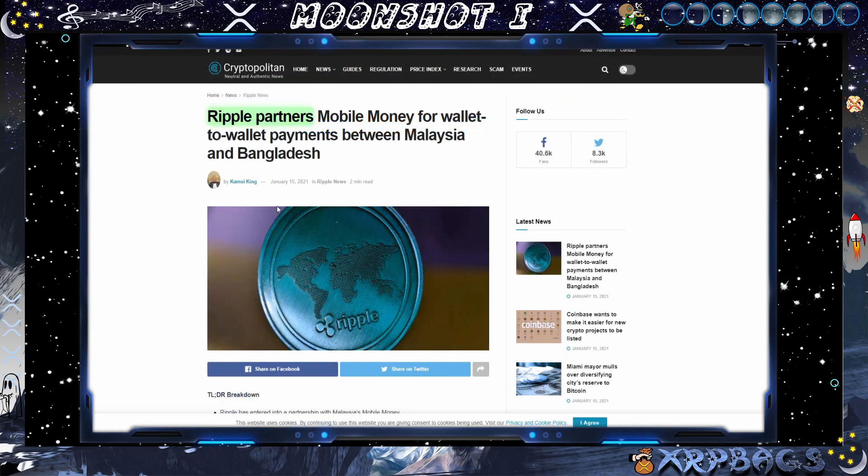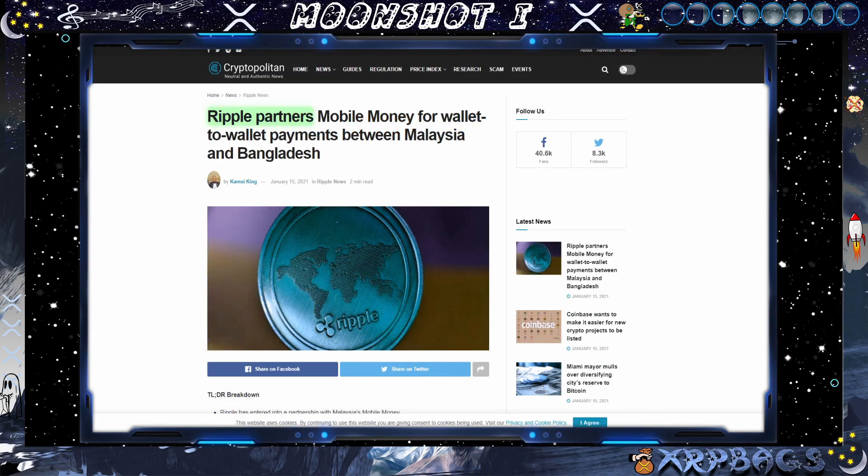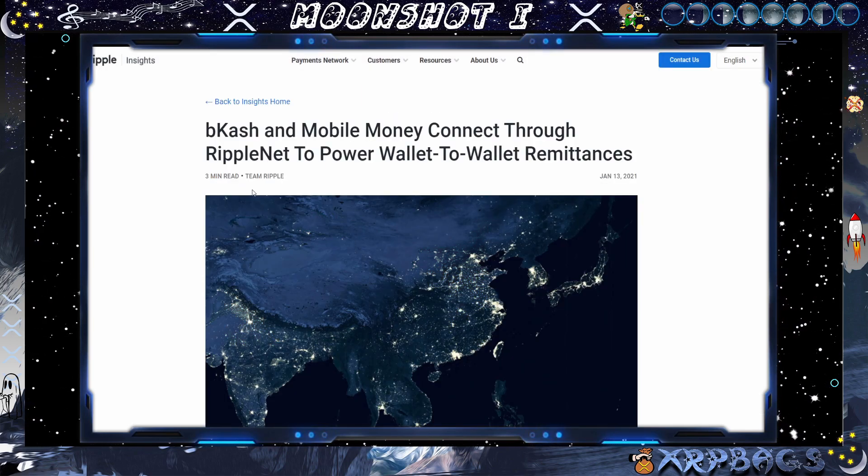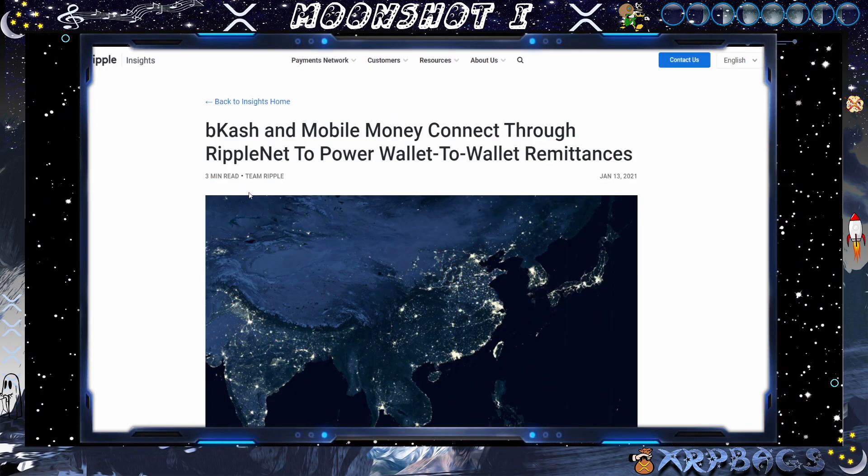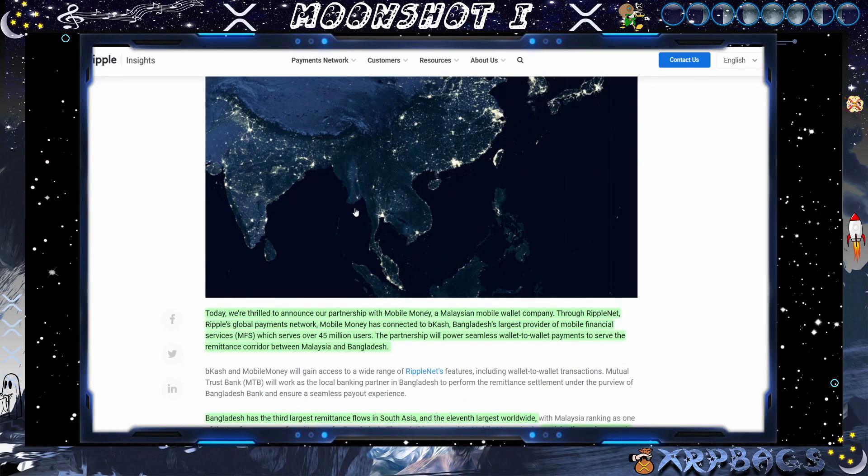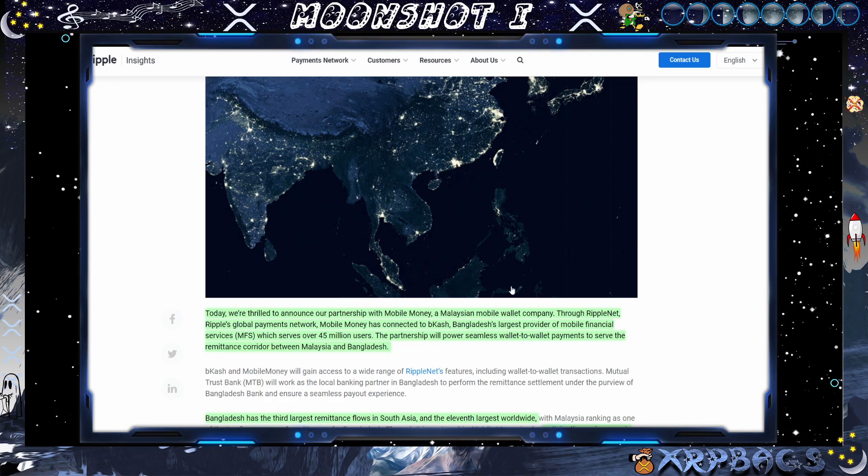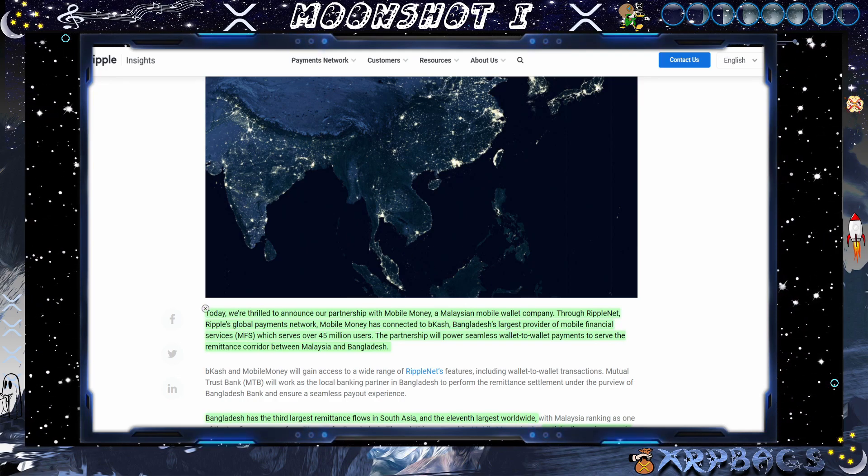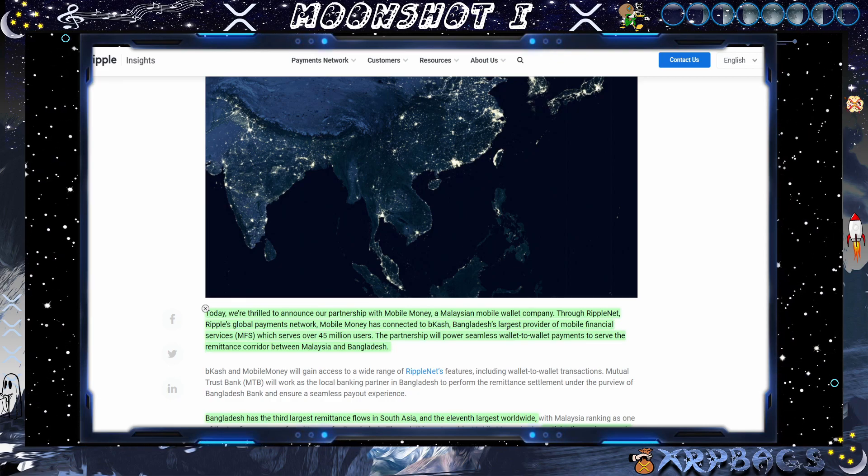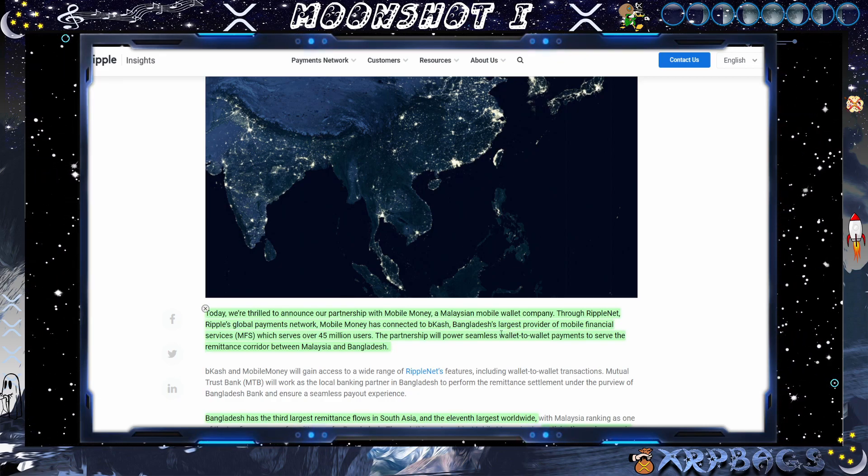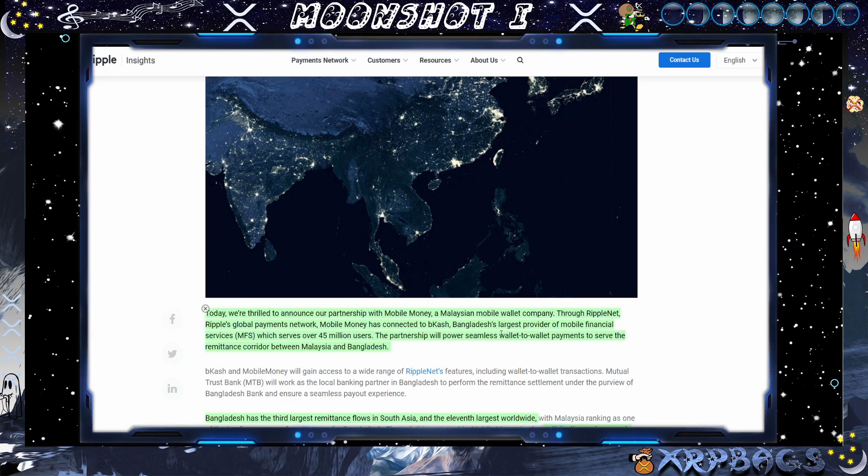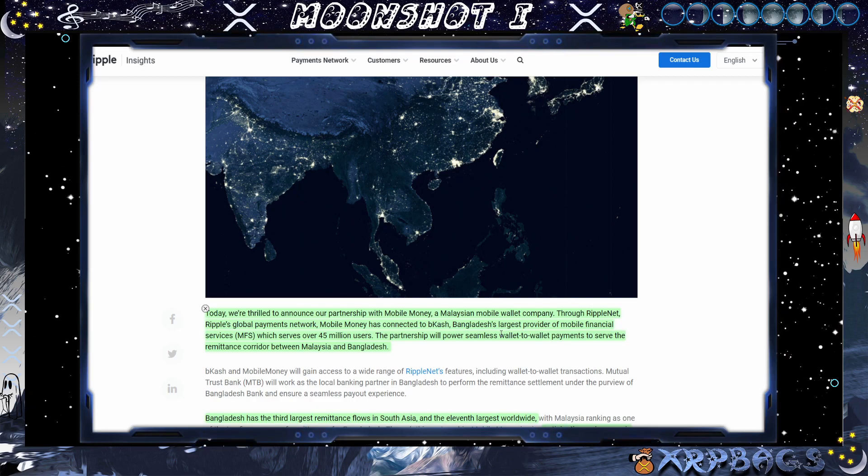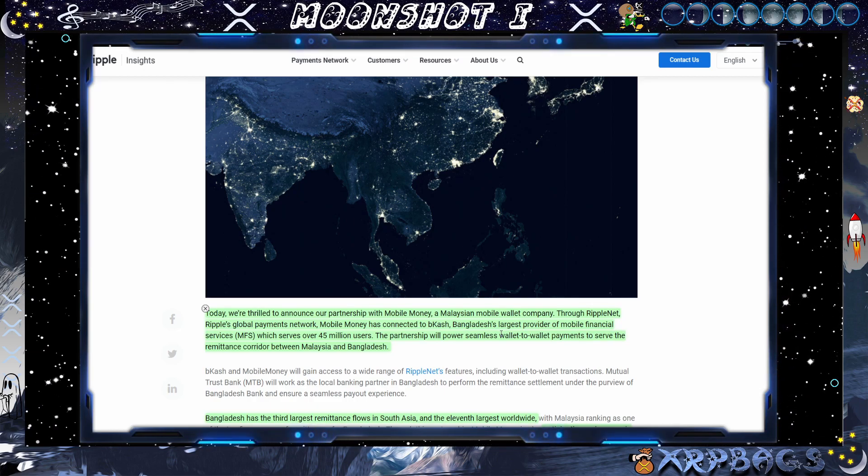Ripple partners mobile money for wallet to wallet payments between Malaysia and Bangladesh. Here goes the Ripple insights here. Bcash and mobile money connect through RippleNet to power wallet to wallet remittances. Today we're thrilled to announce our partnership with Mobile Money, a Malaysian mobile wallet company. Through RippleNet, Ripple's global payment network, Mobile Money has connected to Bcash, Bangladesh's largest provider of mobile financial services, which serves over 45 million users. The partnerships will power seamless wallet to wallet payments to serve the remittance quarter between Malaysia and Bangladesh.